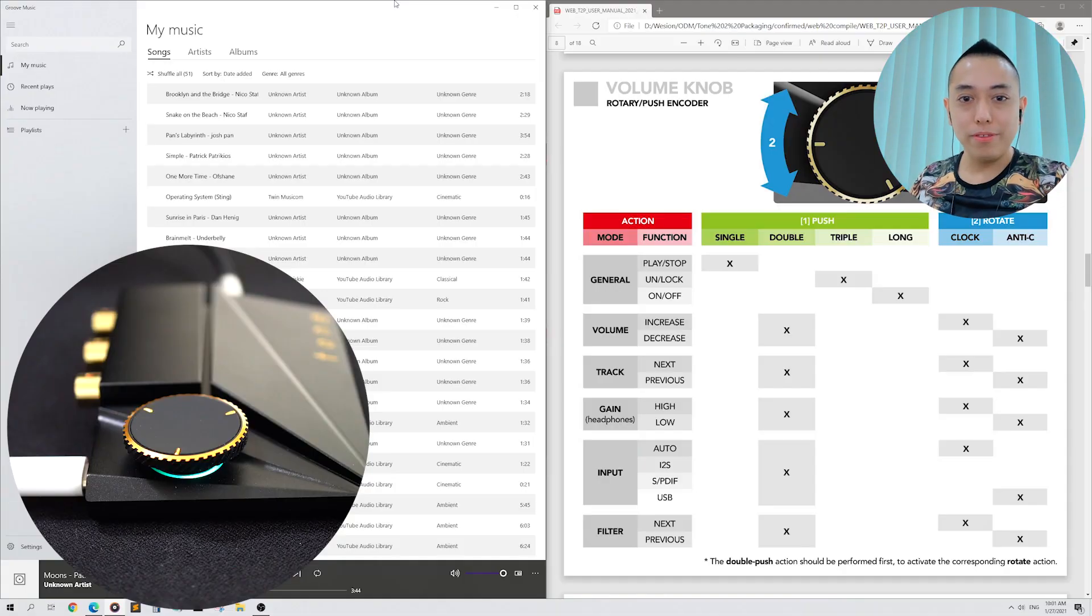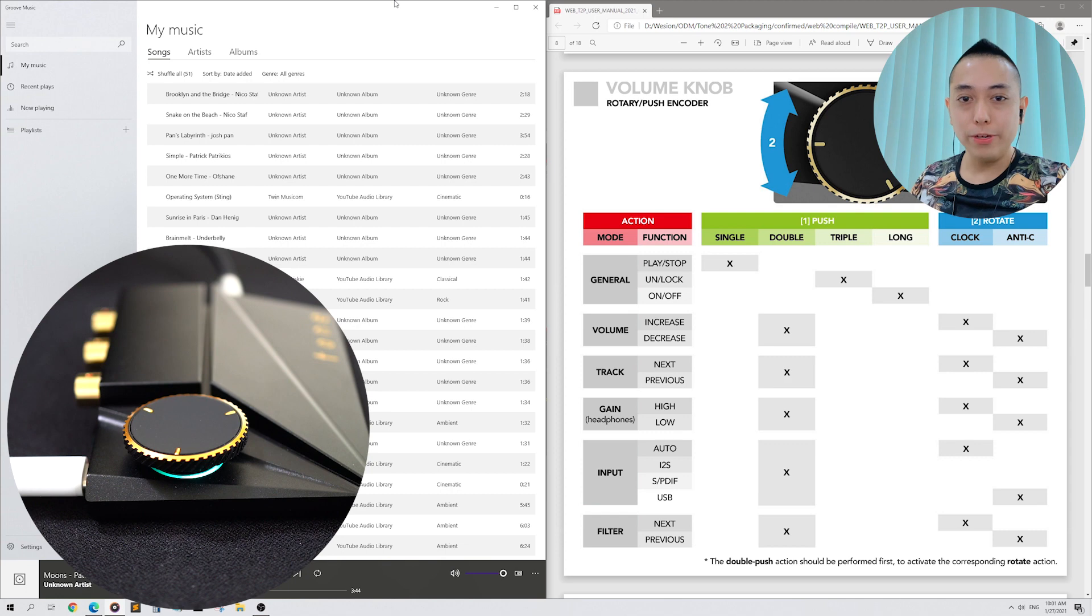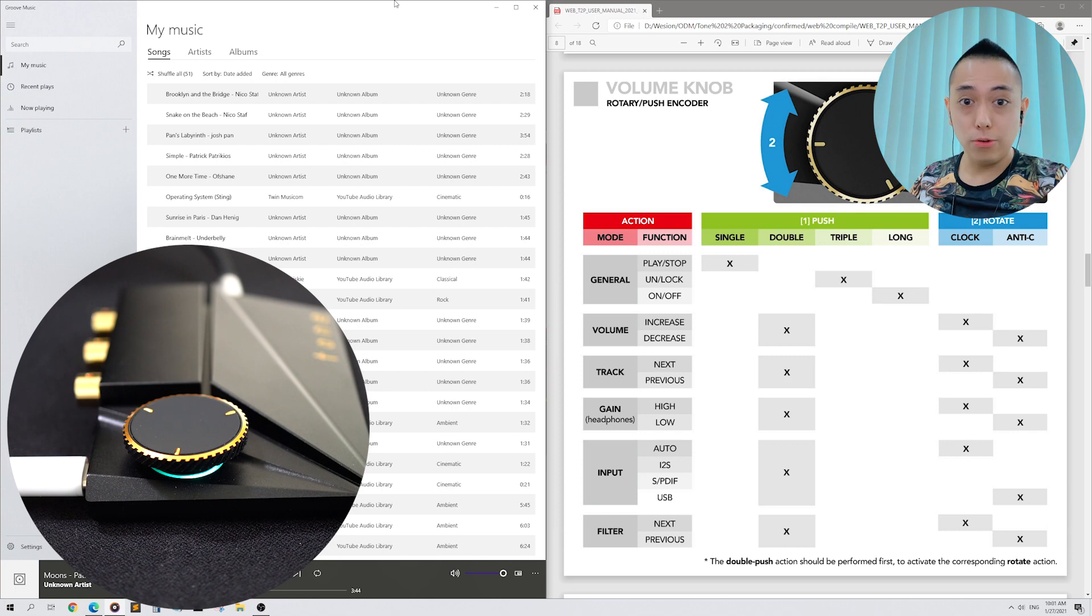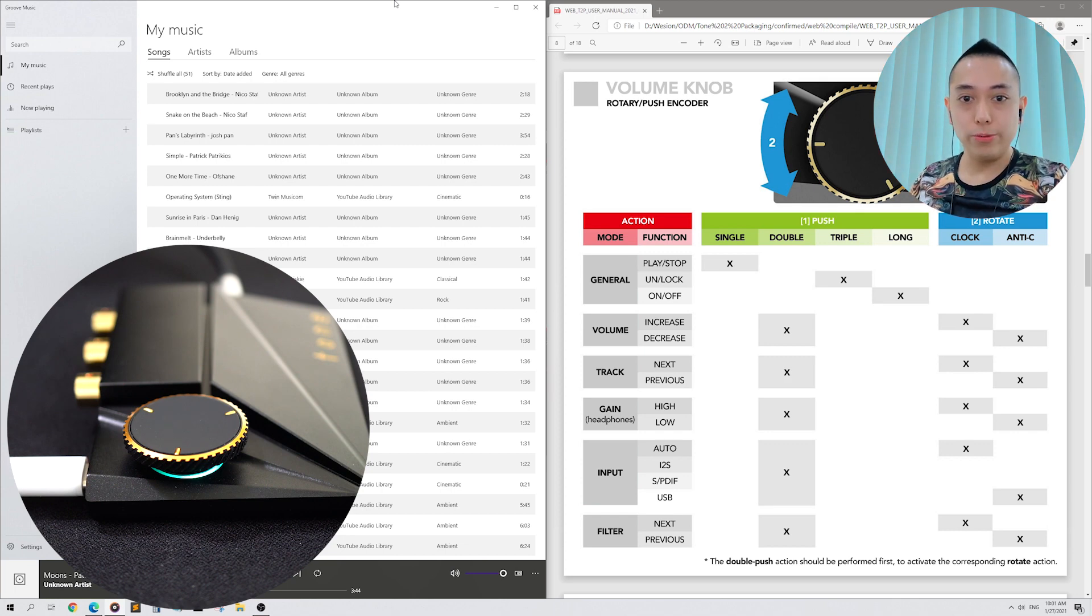Hello everyone and welcome to this supplementary video about your Tone 2 Pro's volume knob. In the previous video, I missed out talking about the triple press and long press. So without further ado, let's continue.